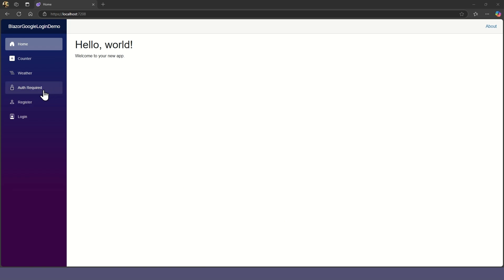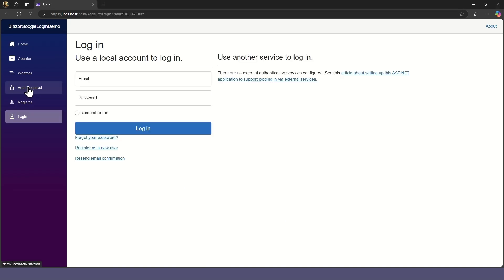When we go to the auth page, it won't let us pass and redirects us to the login page. But since we don't have a login yet, let's go to the register page.